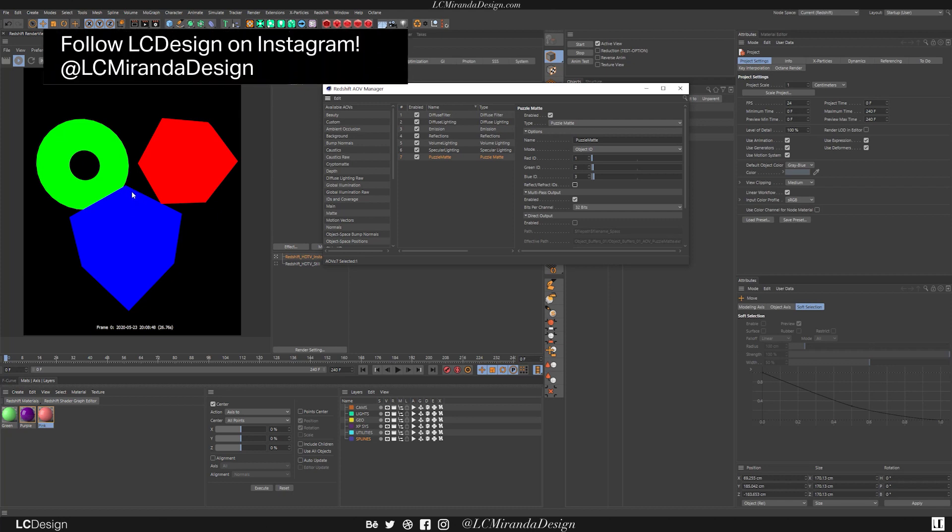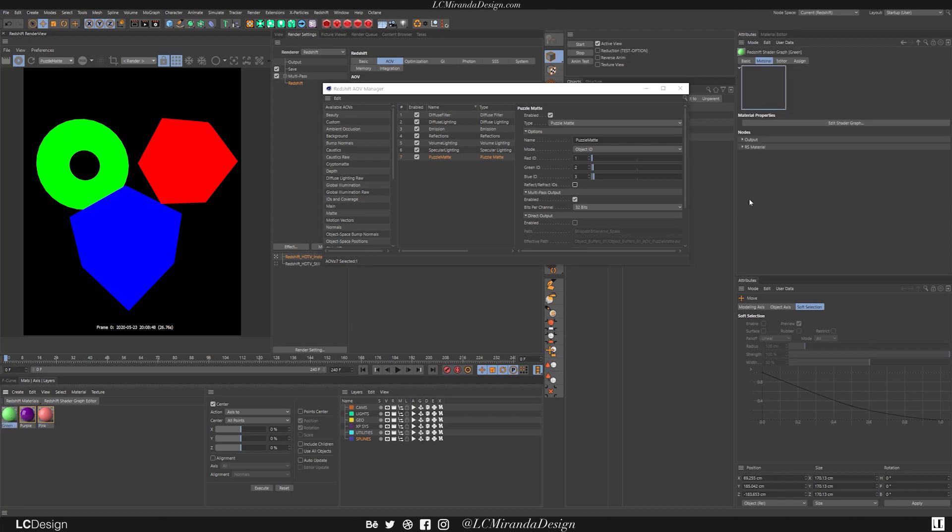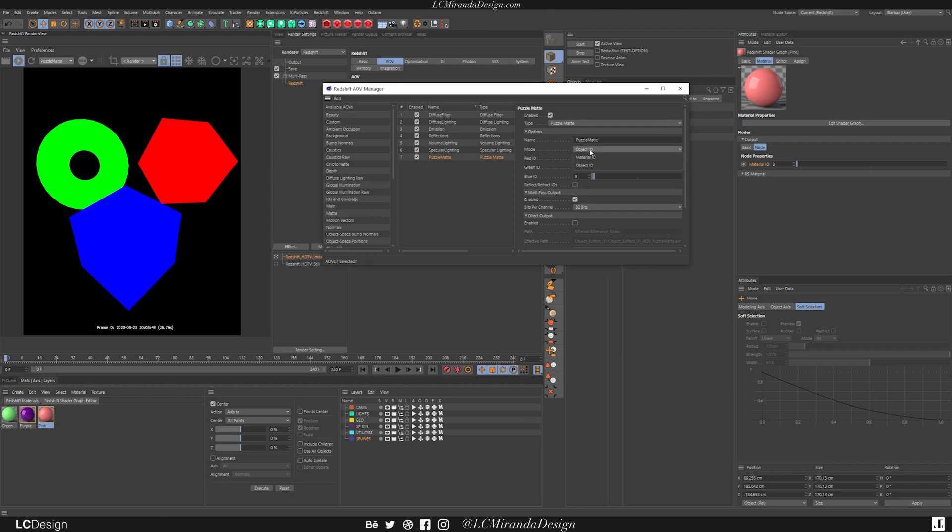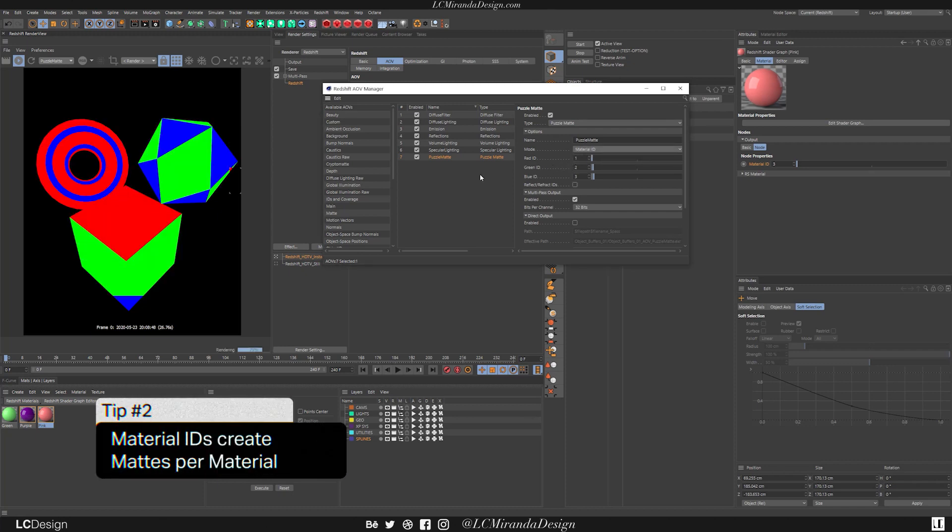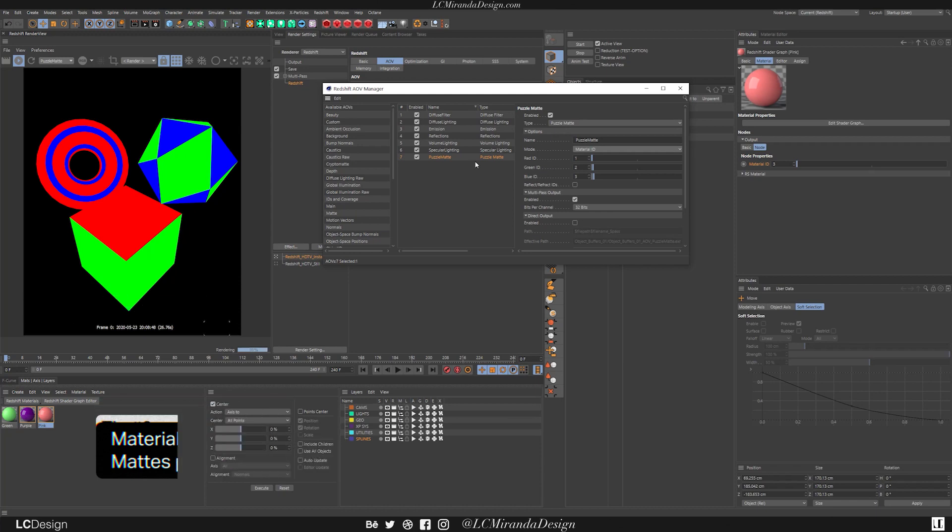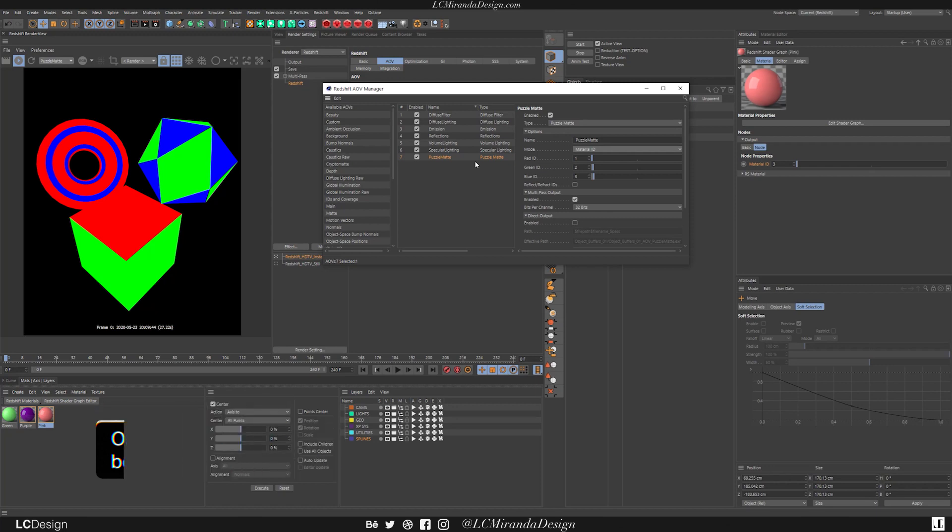However, you don't have to do just object IDs. You can actually do this by Material. So here inside of your Material, there's this output. And if you look at it, it has a Material ID. I already went ahead and put a Material ID on all of them. And so if I switch this over from Object ID to Material ID, you will see that they are now being matted out based on which material is on the object. And so by doing this, you can actually mat out parts of an object. Working together, you can have one Puzzle Mat for your objects and another for your materials.